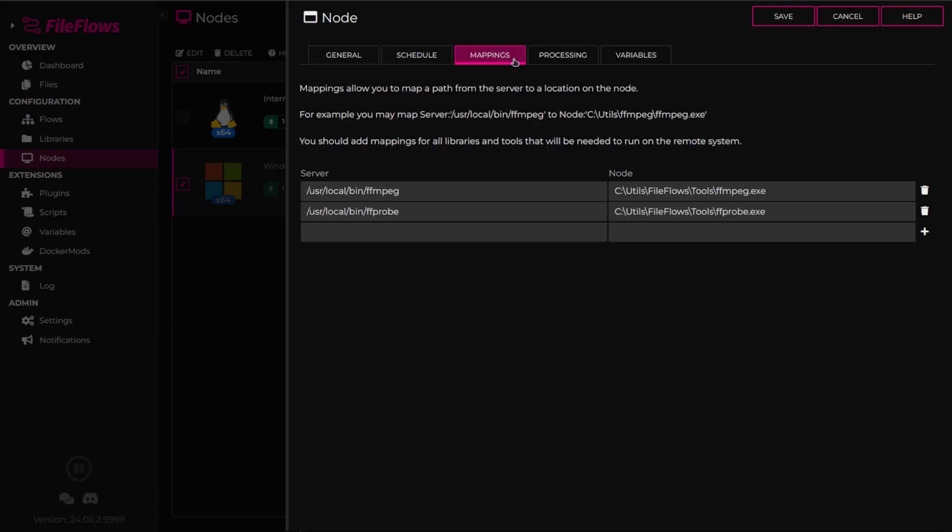Mappings are crucial, as they allow the processing node to translate file paths from the server to paths the node can access locally. For instance, if your server stores files in a directory called media, but your Windows node accesses this directory through a network share, you need to map /media to the Windows path \\tower\media.